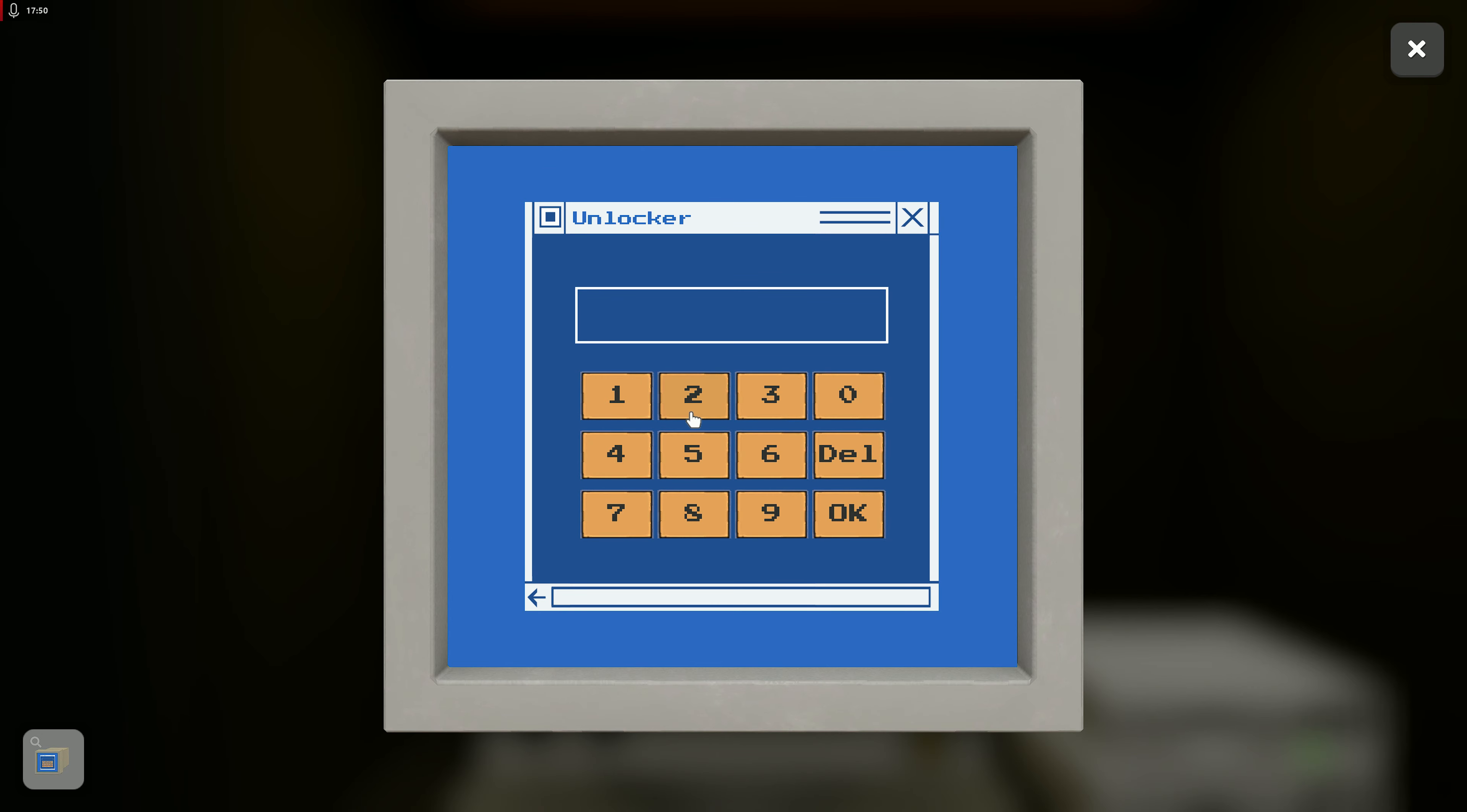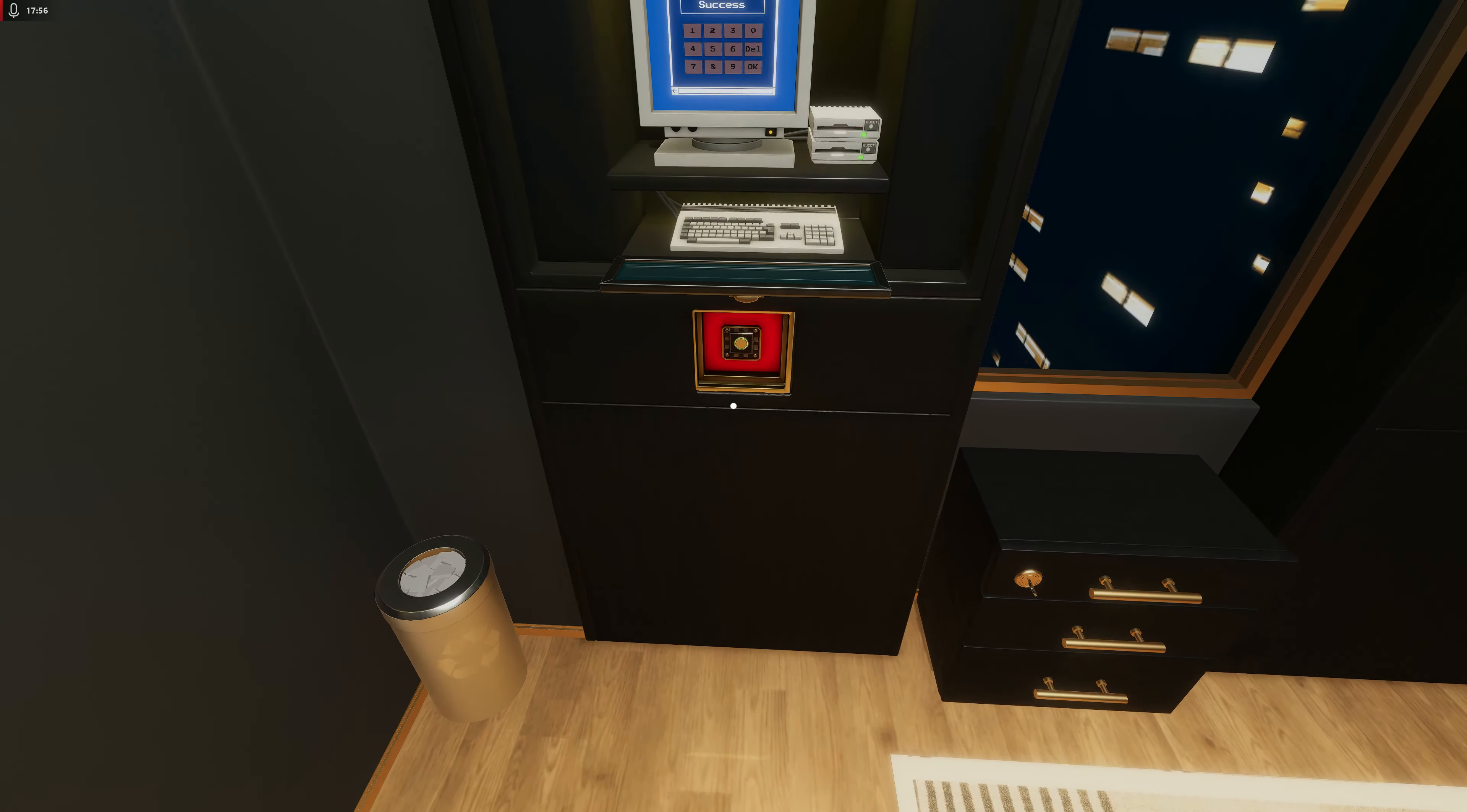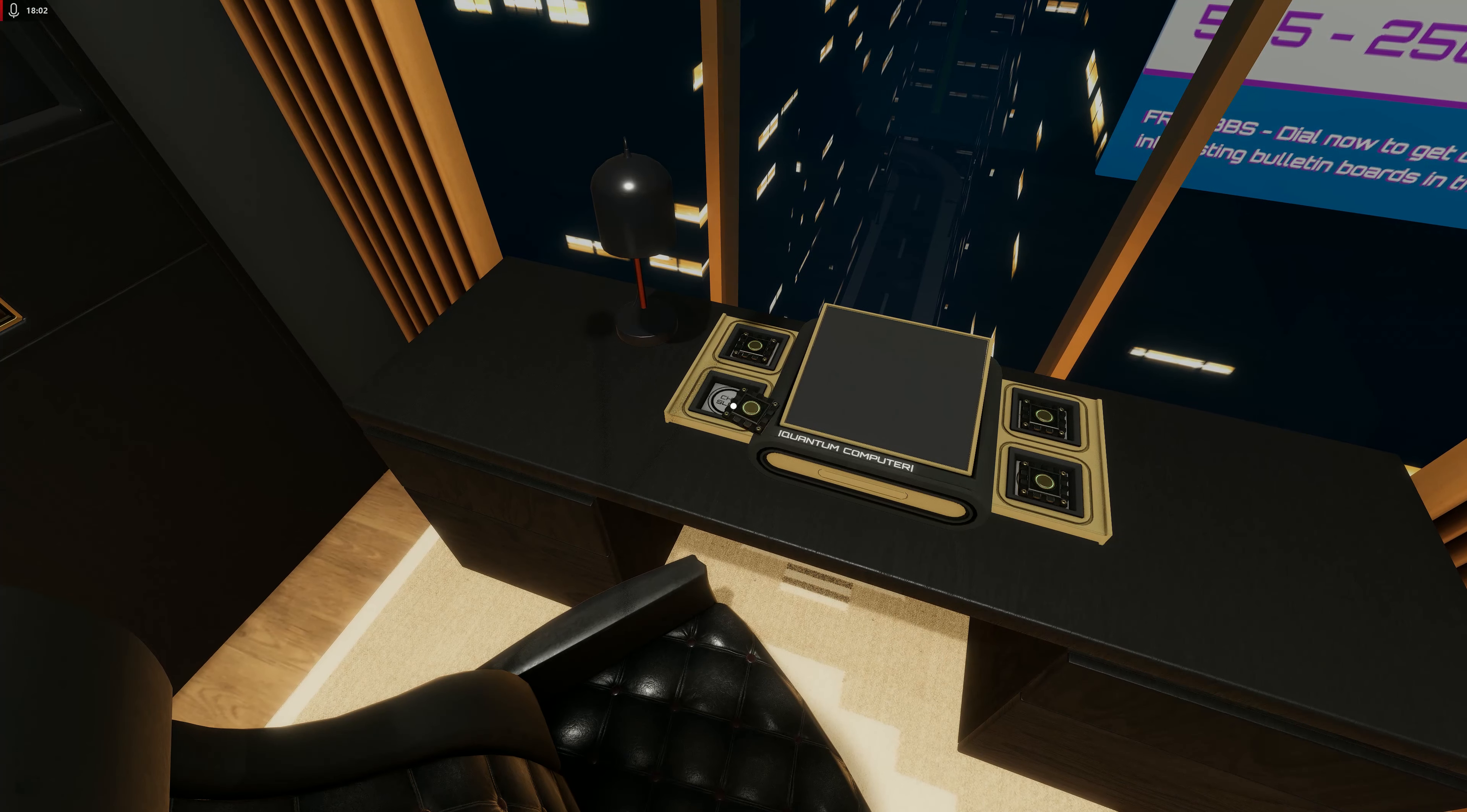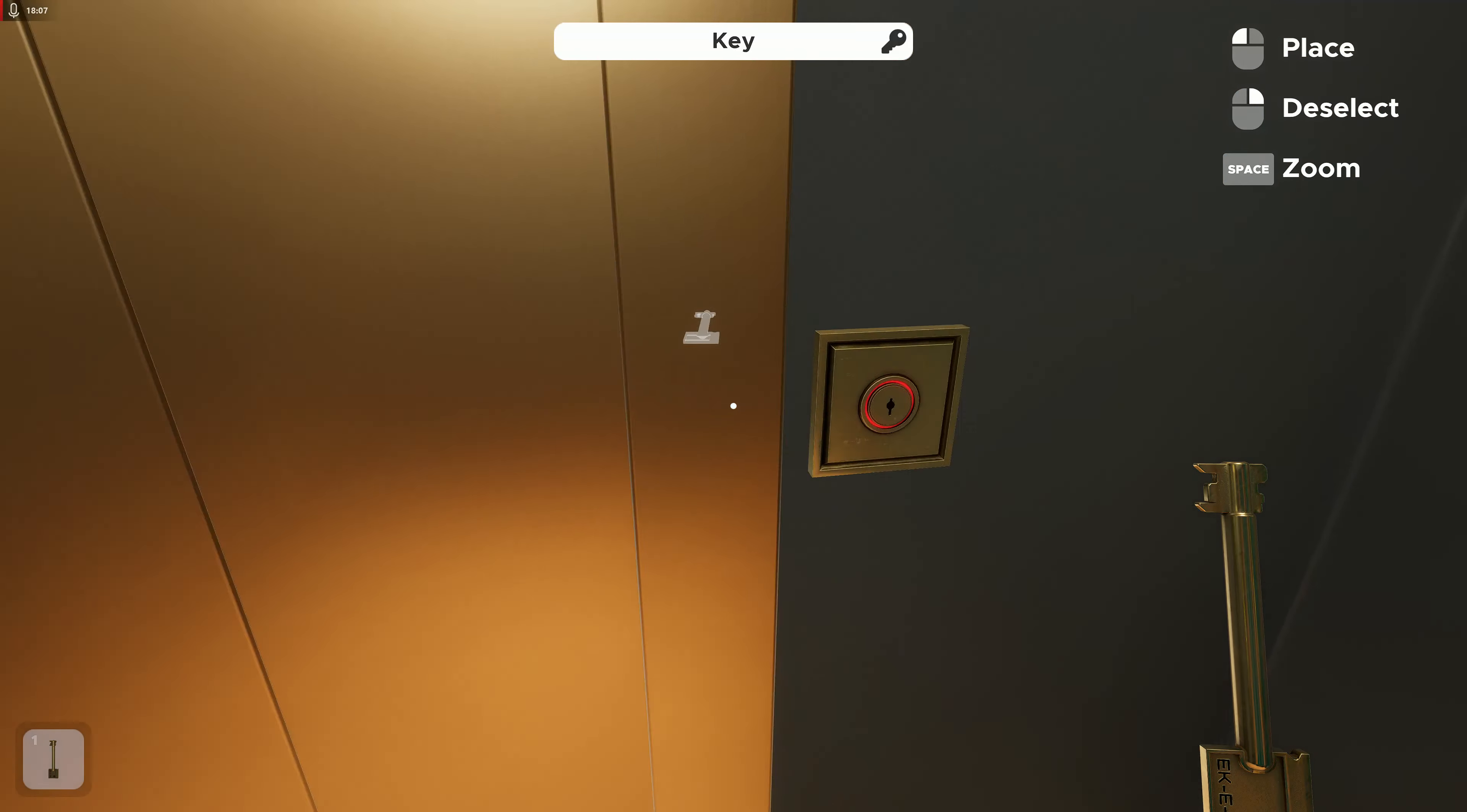Two, eight, seven. Okay, that was easier than anticipated. So we grab that, we put that there, and that gets us our key out of here, right? Nice.